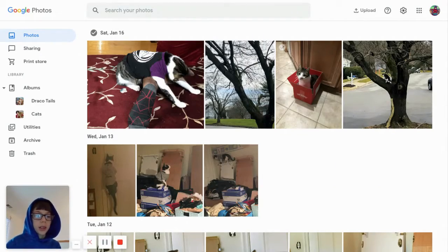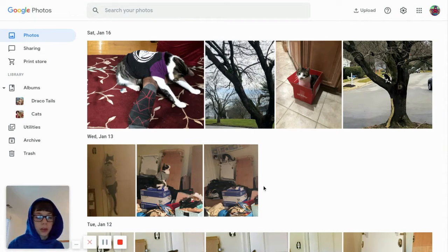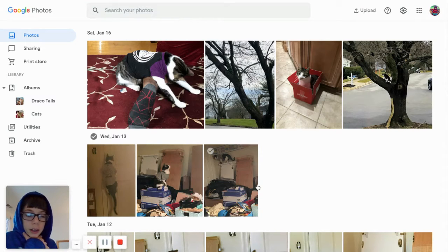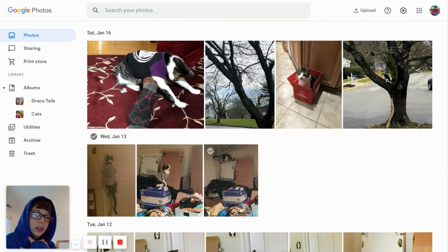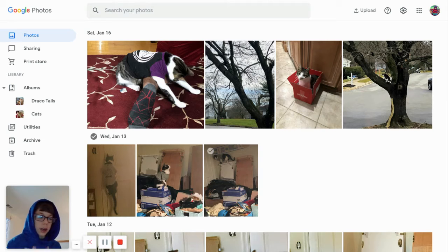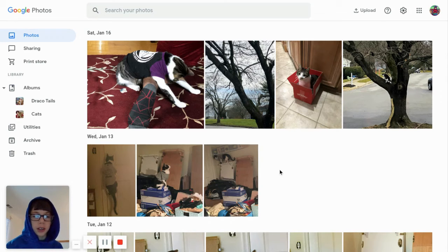Hello everyone, so today I'm going to be talking about Google Photos. It's really helpful if you need any help with backing up your photos. If you use iCloud Photos, then just download this on your iPad or iPhone. It's really easy and you can use this on the web - I'm using the website right now.